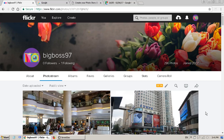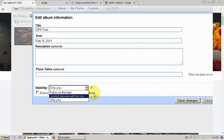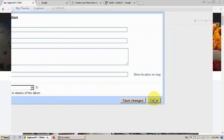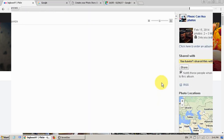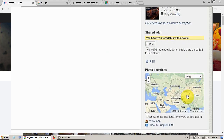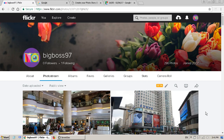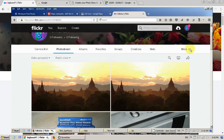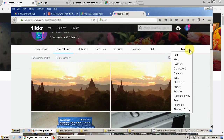In February 2014 I created a video showing how to use Picasa to upload photos to Google Map and share the map. Not long after that, Google stopped supporting that feature and Picasa closed down. And in 2016 I created another video showing how to upload GPS photos to Flickr and share the map with friends.